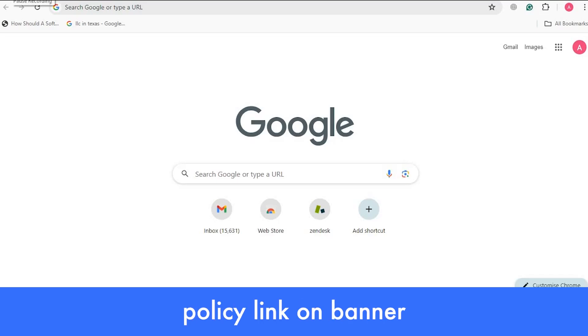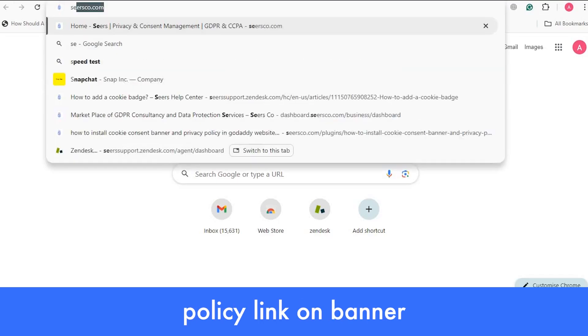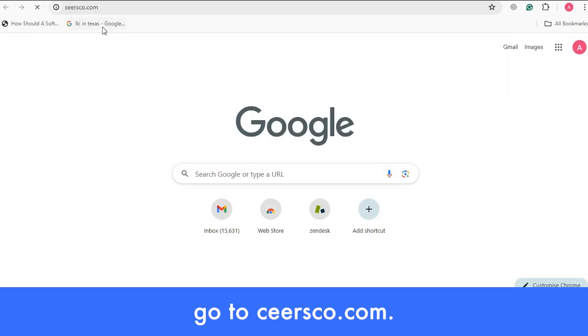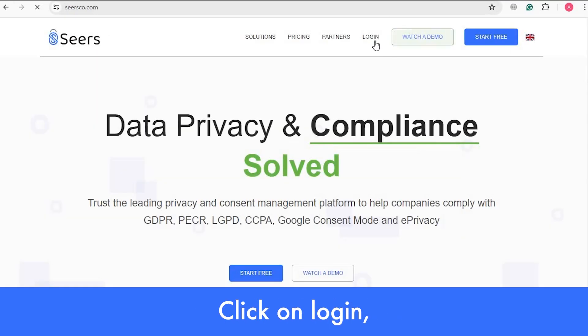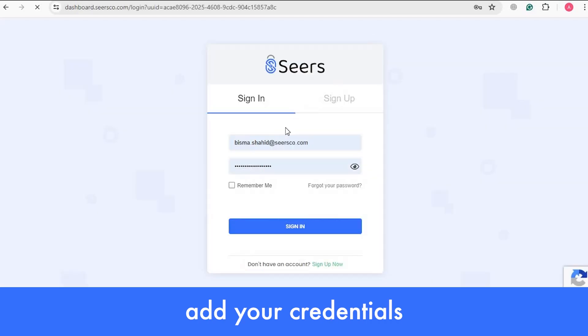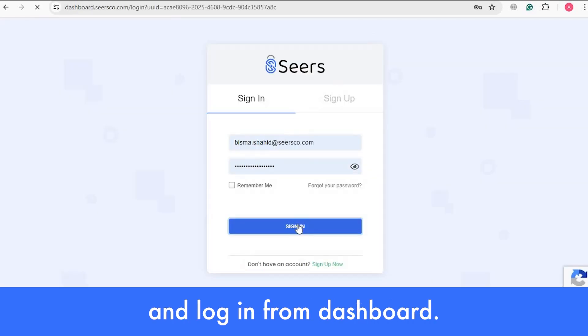How to add a cookie policy link on a banner. Go to csgo.com, click on Login, add your credentials and login.